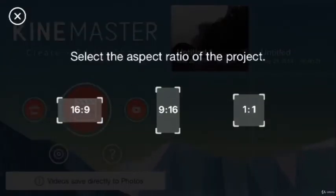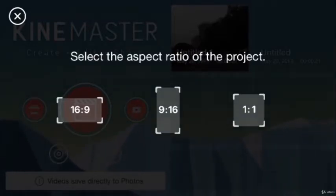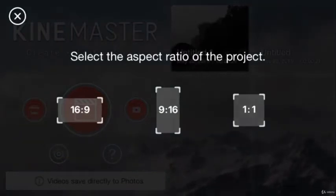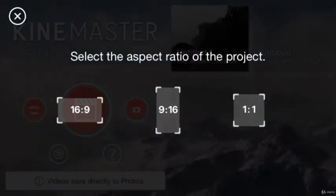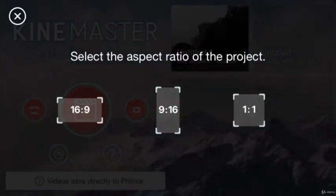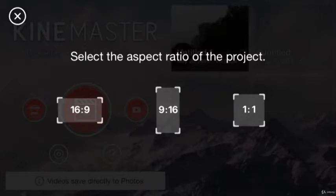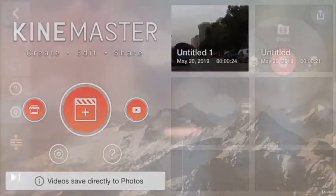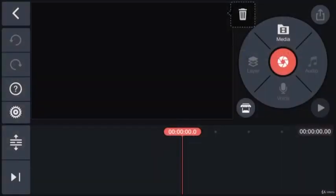Here it is asking the aspect ratio whether it is 16:9 landscape video, 9:16 portrait or a square 1:1 video. Here I will tap on 16:9. Remember if you choose one of these ratios you cannot roll it back. So choose what is the best fit for you.